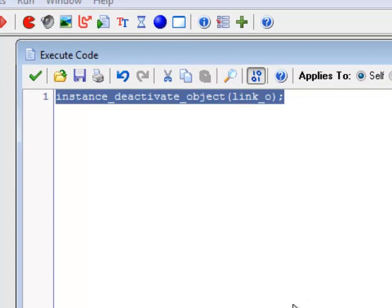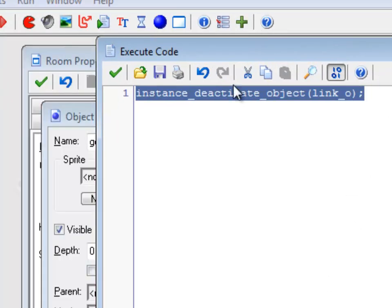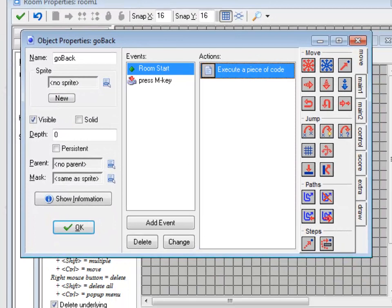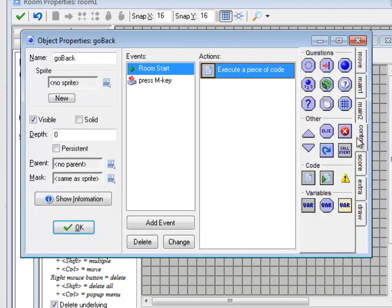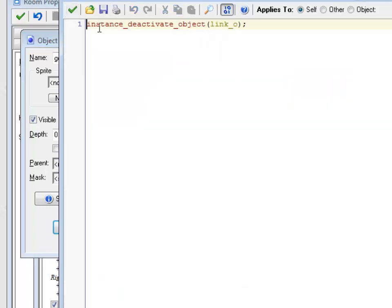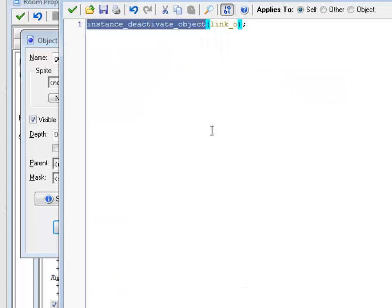You have to do this in code. So what you have to do for code is you go to the control menu and you drag in one of these little execute code blocks. So this command isn't available in any of the drag and drops. You actually have to type it out. What this does is it doesn't delete Link, but otherwise it treats him like he's been pulled out of the room.